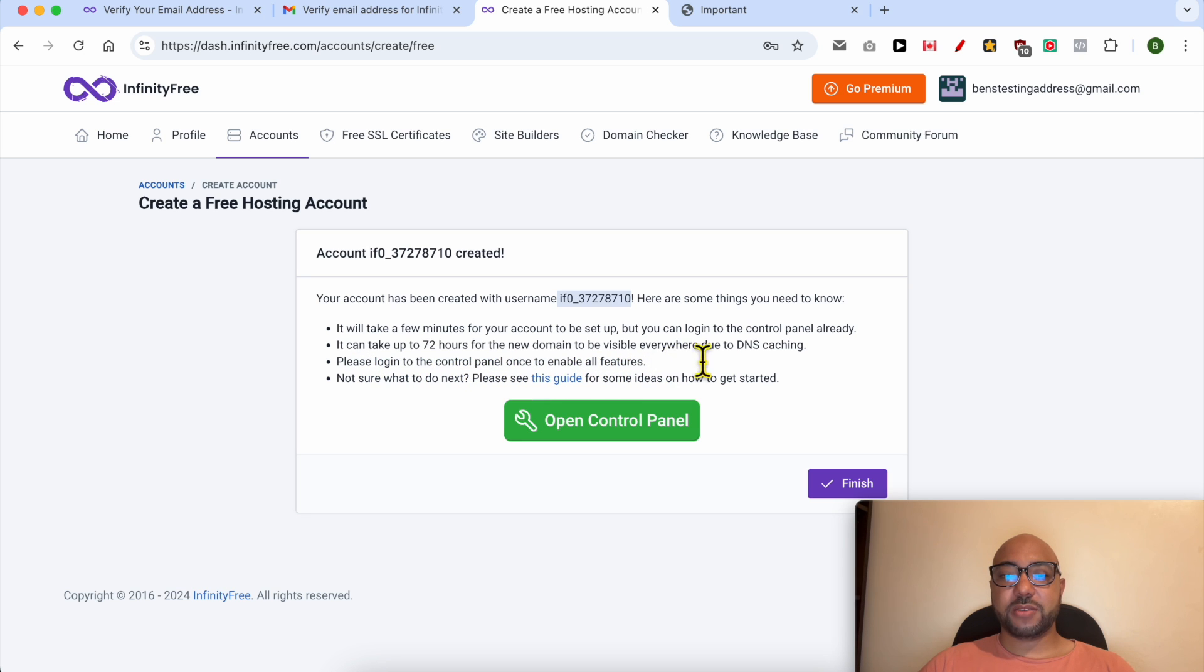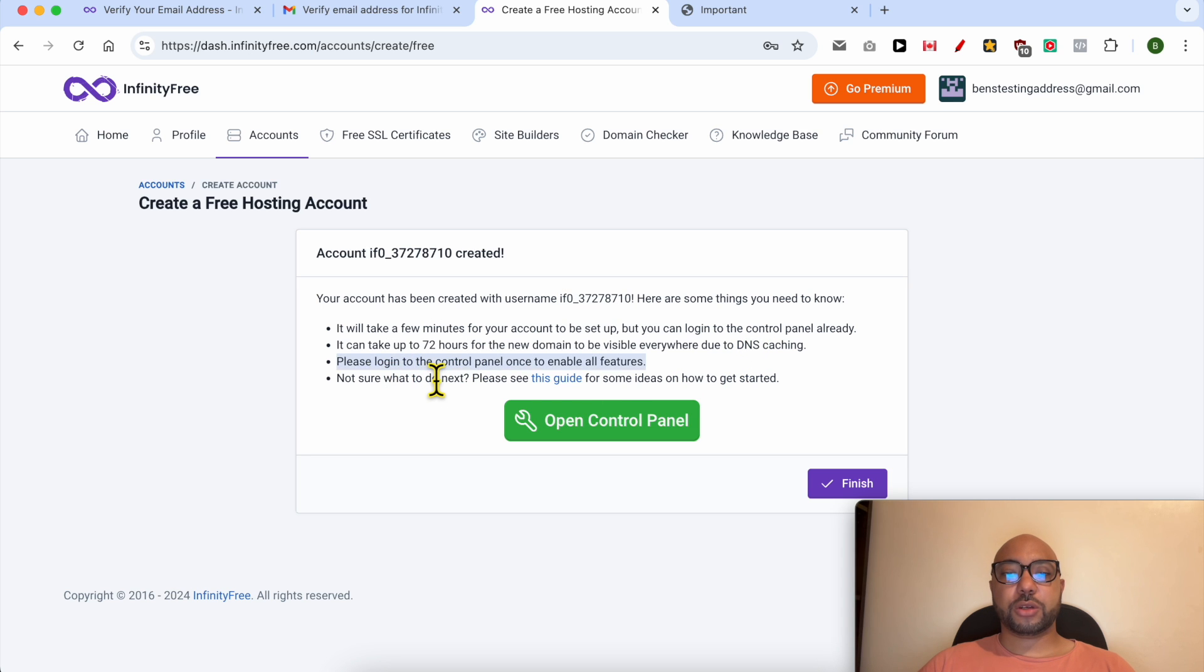Please log into the control panel once to enable all features. Not sure what to do next? Please see this guide.